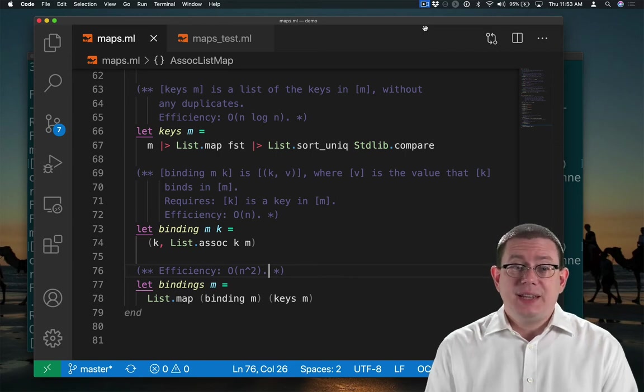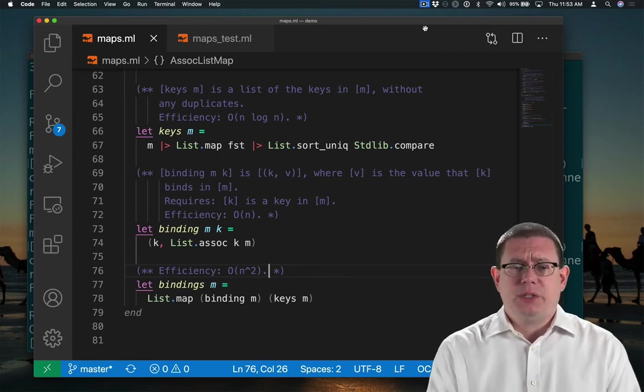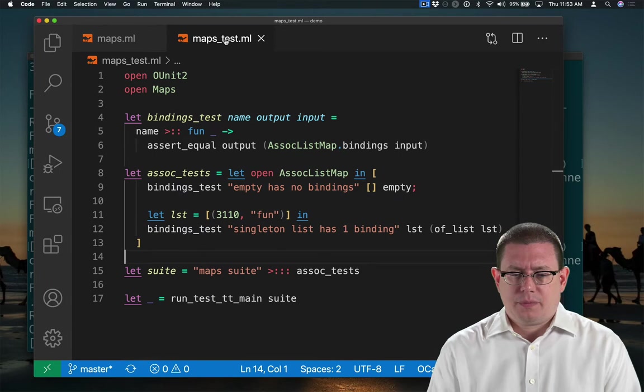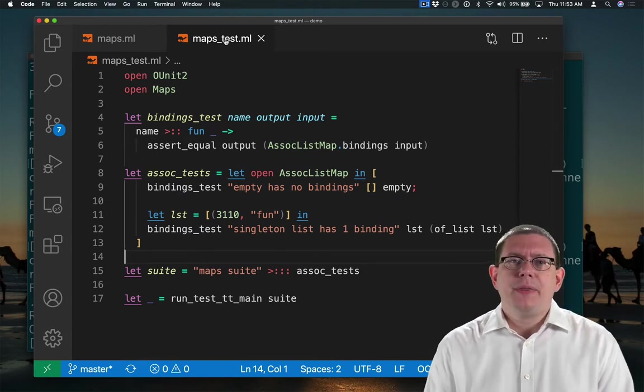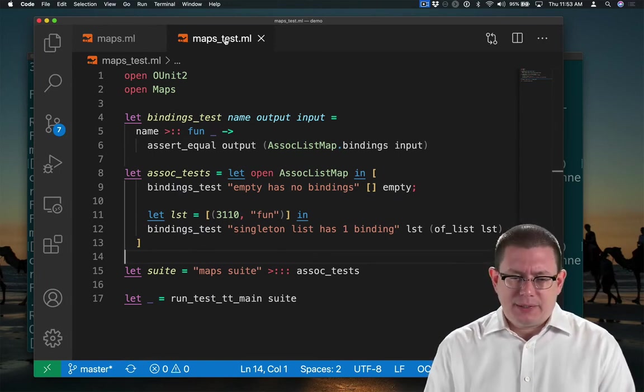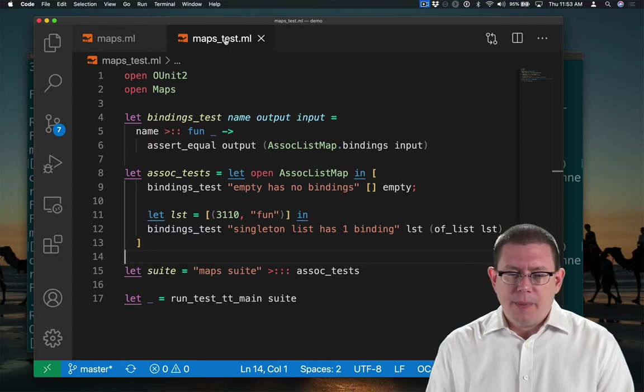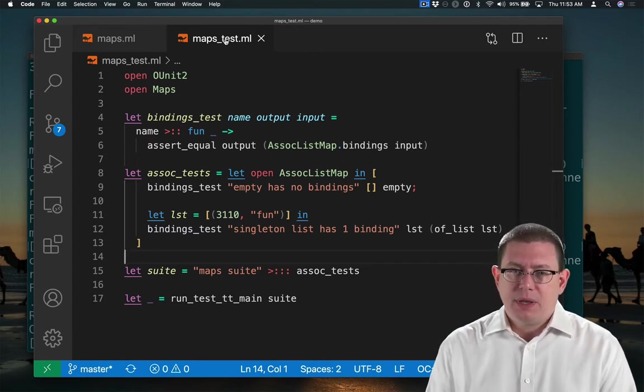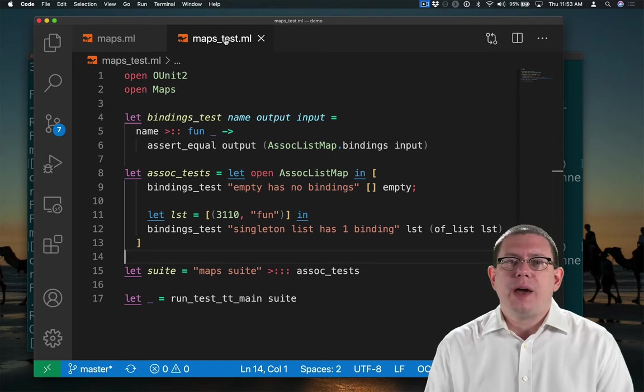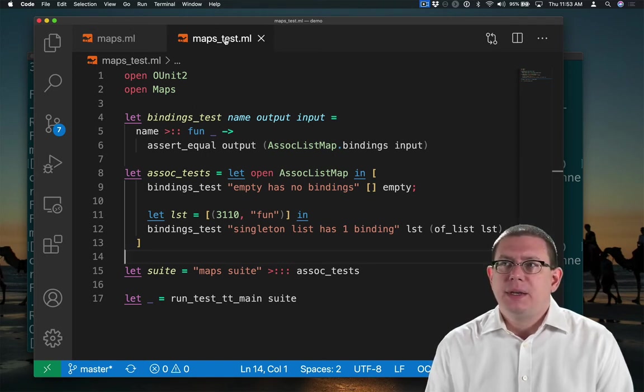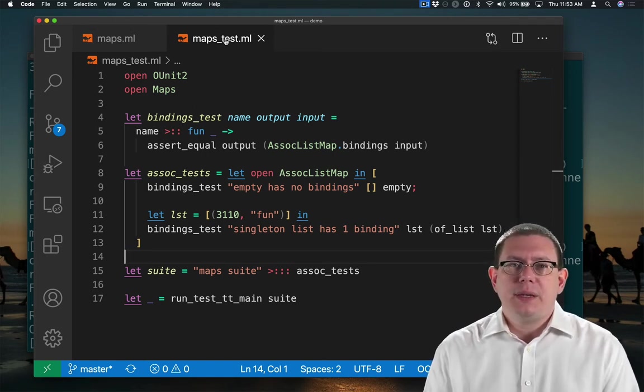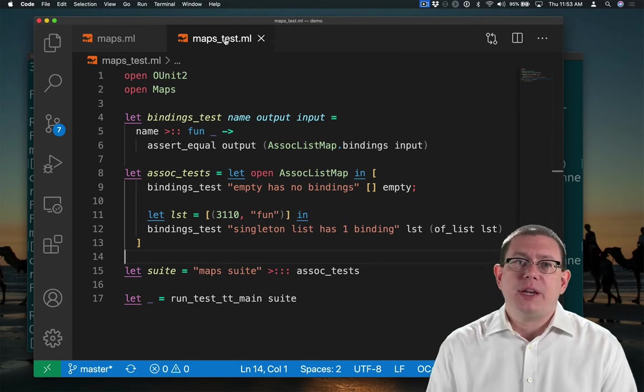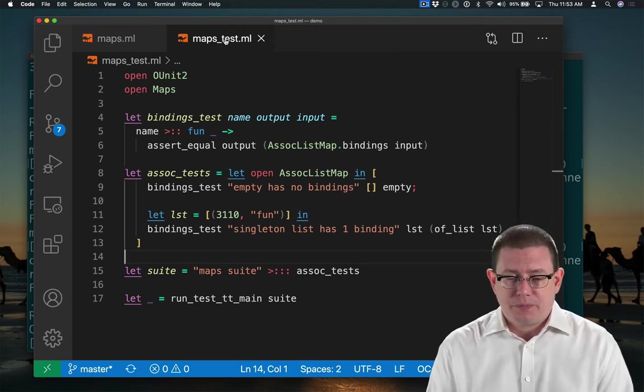Are we done testing yet? Let's look back at our test suite. Thinking about this in terms of black box tests, we now have a test for zero bindings and one binding. It might make sense to also have a test for two bindings, because that gives us three simple small values for the length of the list that is passed in.